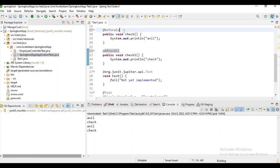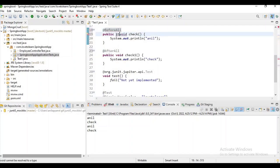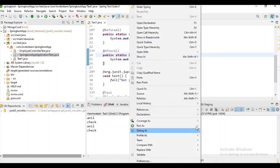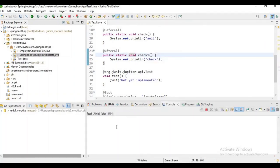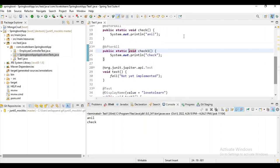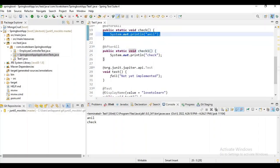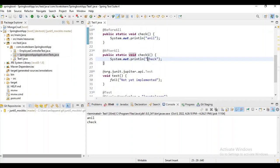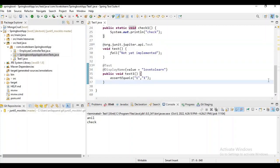For using @BeforeAll and @AfterAll annotations, we have to use them on static methods only. Let's run it and check. 'Anil' is printed once before the class executes all the test cases, and 'check' is printed once after all the test cases in the class are executed. That is how they work.